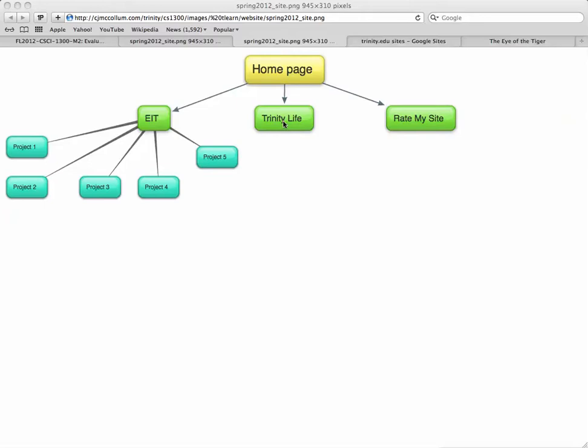Then we will have a page about Trinity Life, and then we'll have a page where the viewer of your website can rate it. It's called Rate My Site.